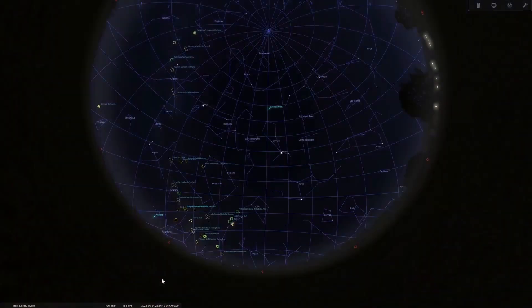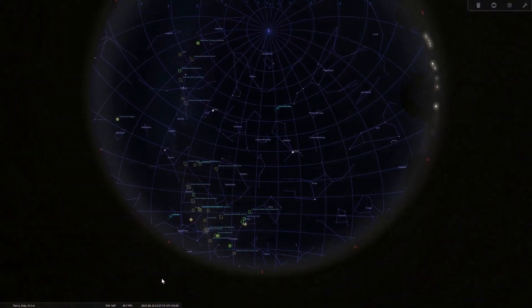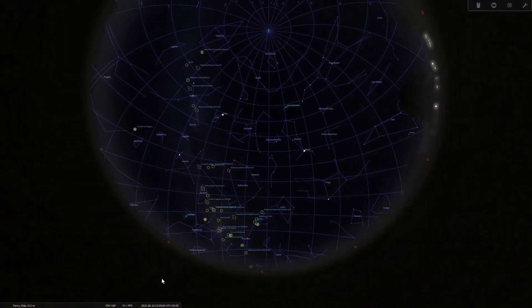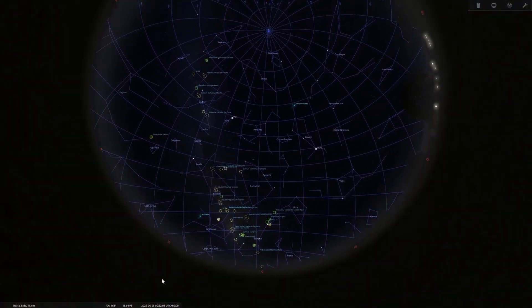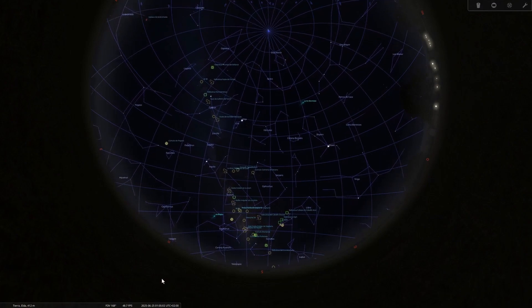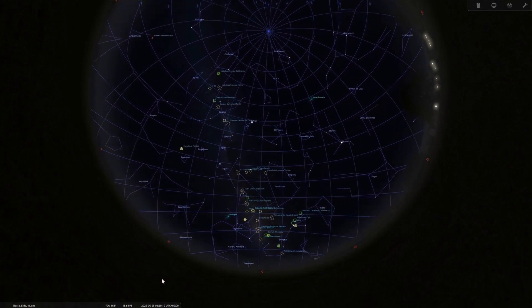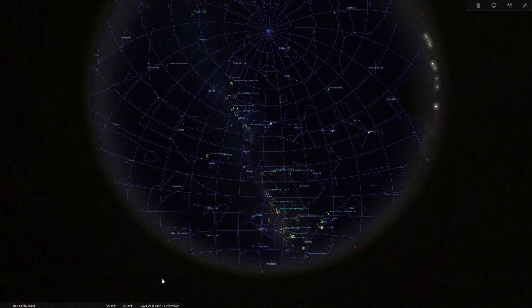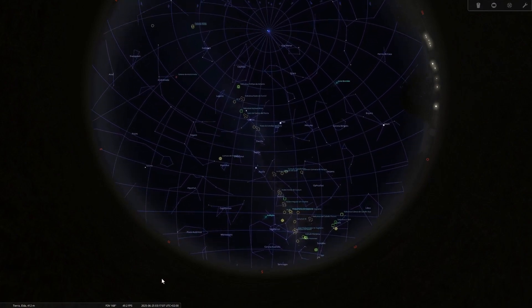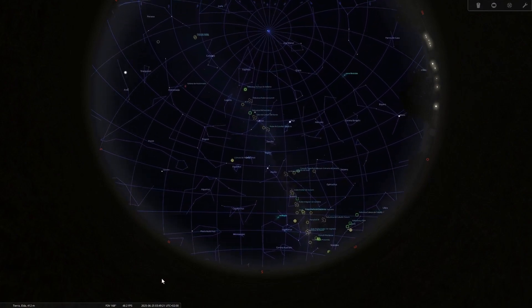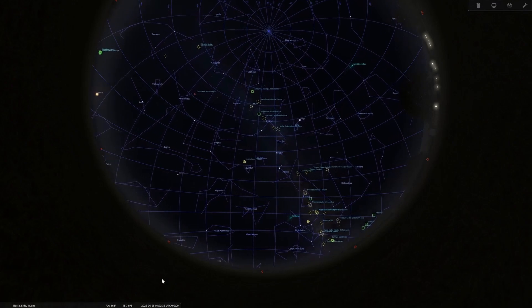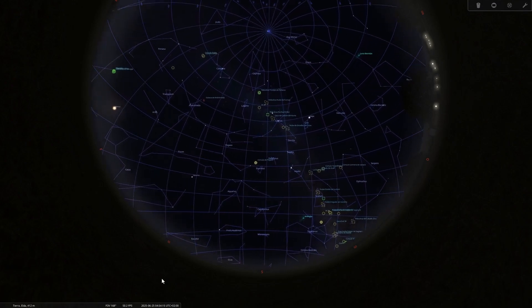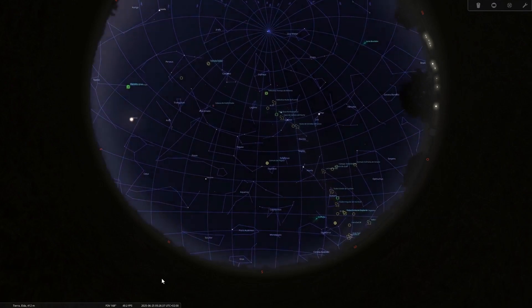And June 25th, new moon. An excellent time for deep sky observation. Galaxies like M51 or M101 in Ursa Major are visible at midnight. If you're in a dark location, it's a magnificent opportunity to capture the Milky Way in all its splendor.